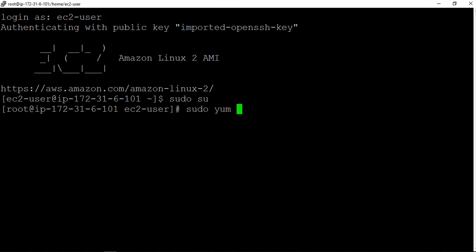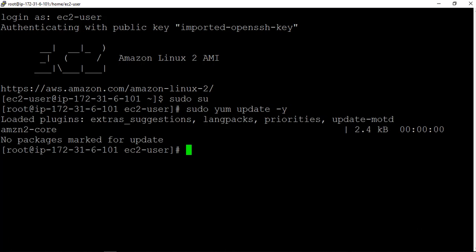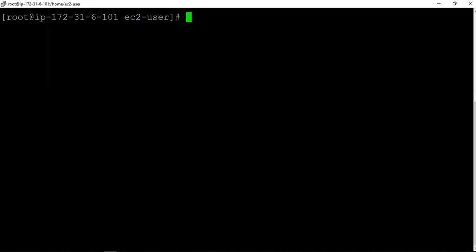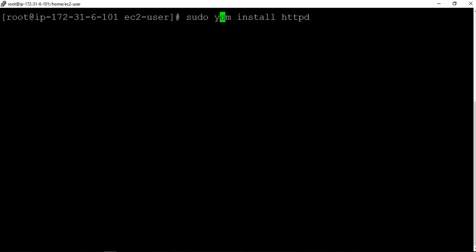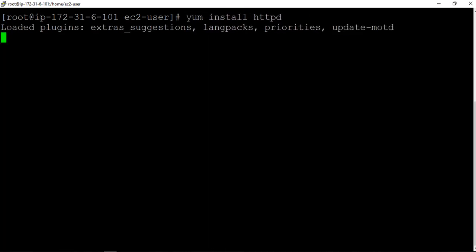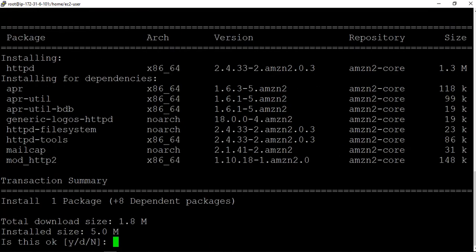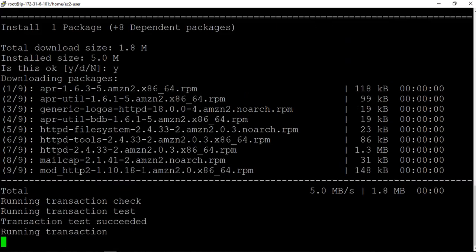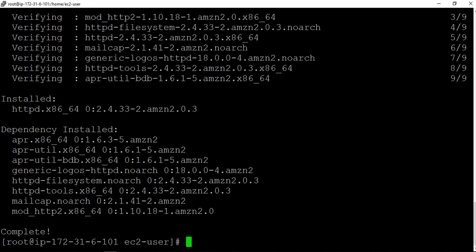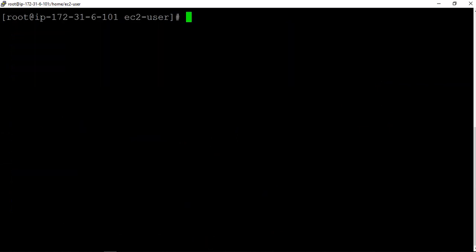I just updated first, these are some Linux commands. No package, it's already updated, that's a good thing. Let me clear this screen. Now I'll install a web server, Apache. For Apache we use httpd: yum install httpd. Very fast, pretty neat and simple.